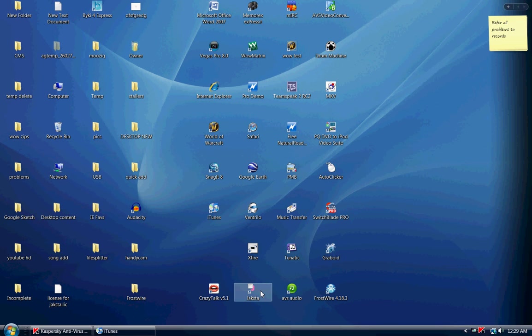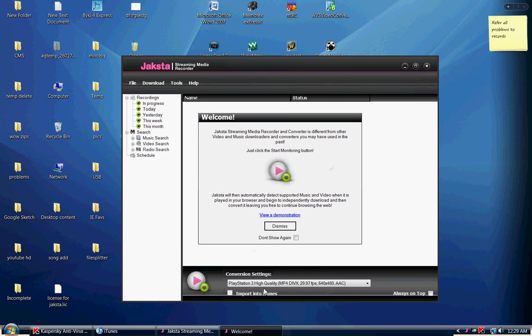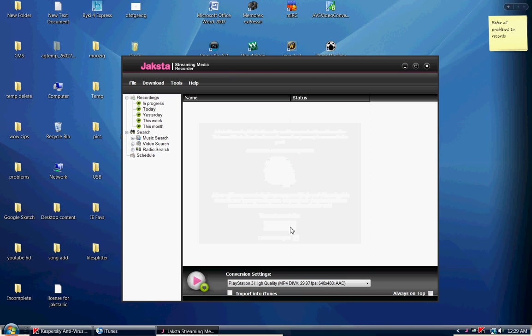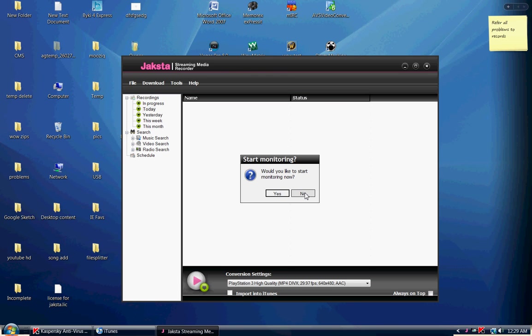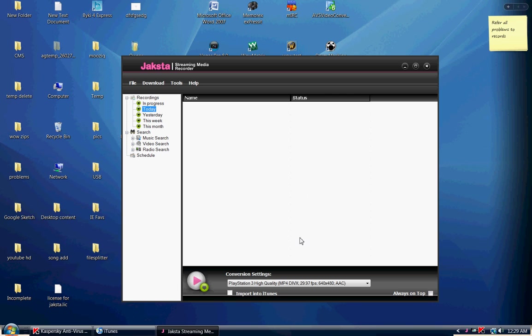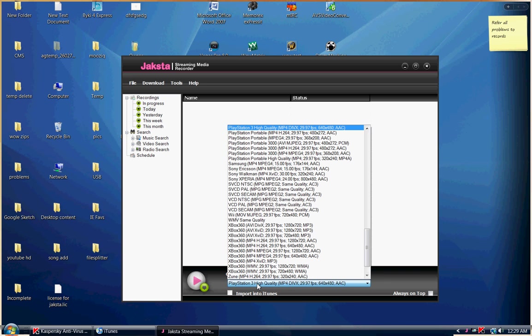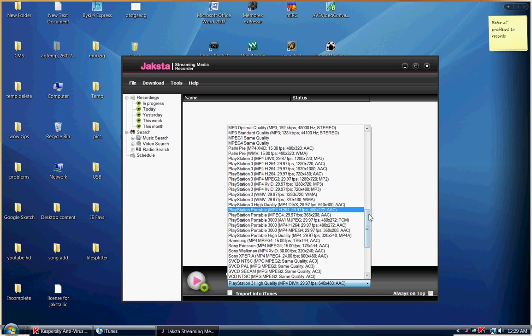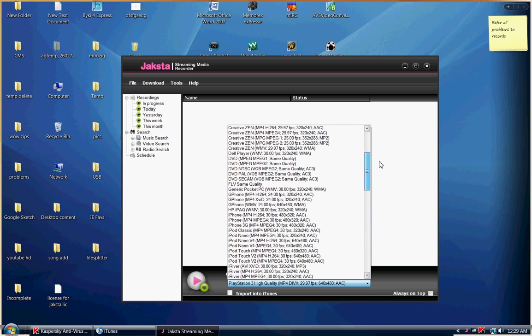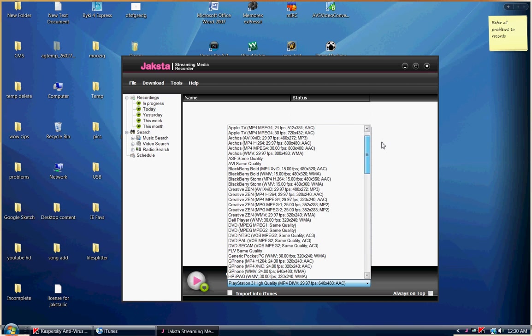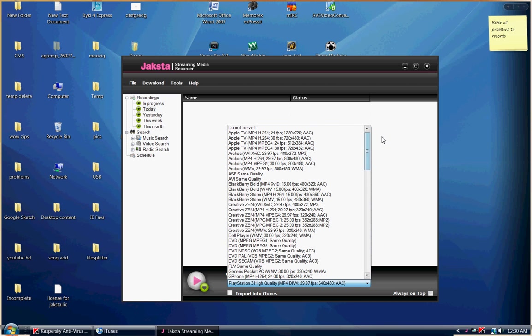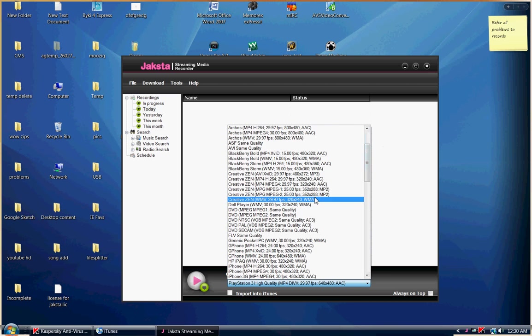I'm going to attempt to find a link for you to download that program for free and I will post that later on. As of right now though, I don't have that, so I'm just going to show you how to use the program. Down here you have your settings for the output format, and the first tutorial that I'm going to show you is how to download music.